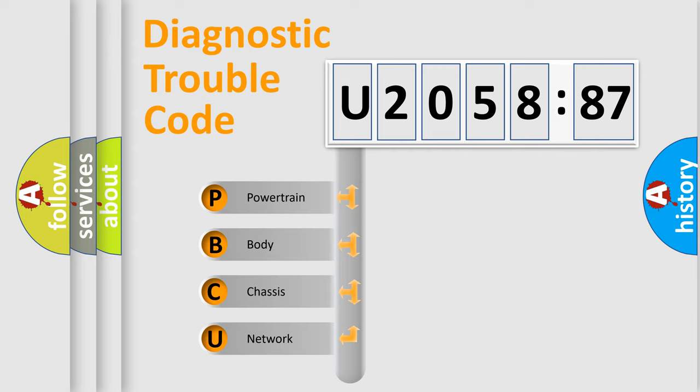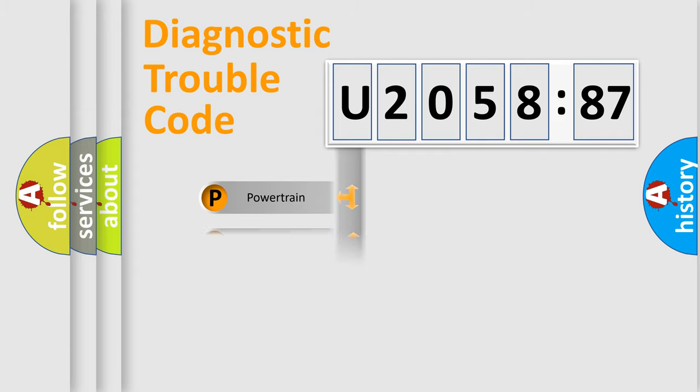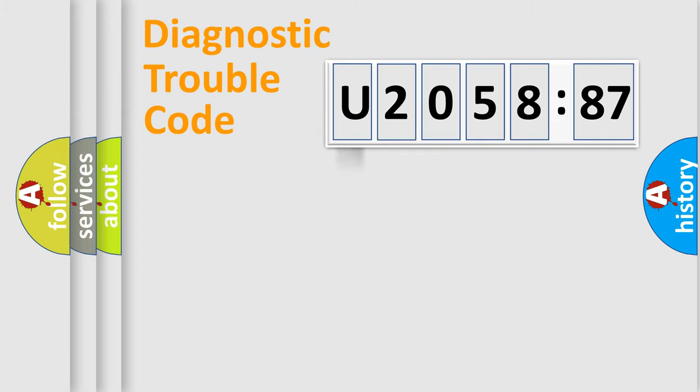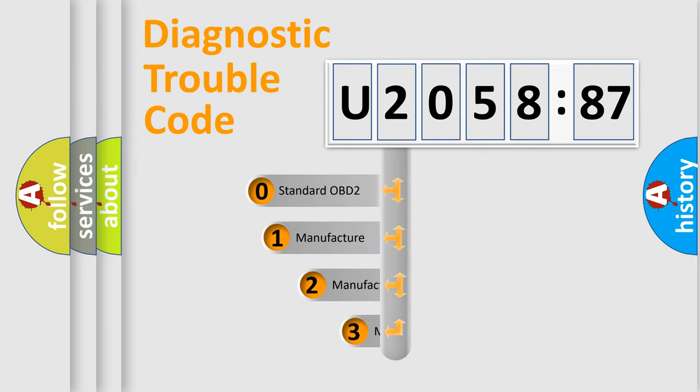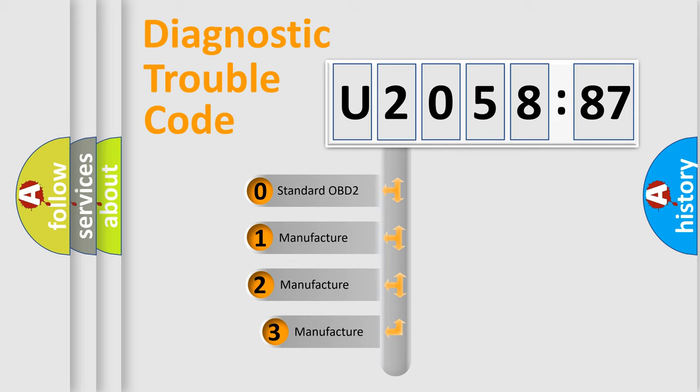We divide the electric system of an automobile into four basic units: powertrain, body, chassis, and network. This distribution is defined in the first character code.